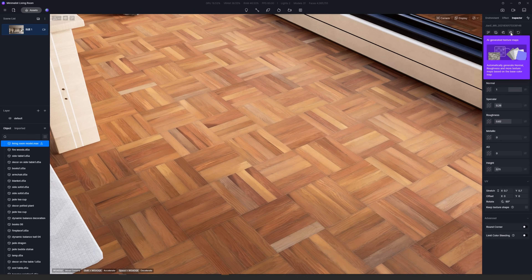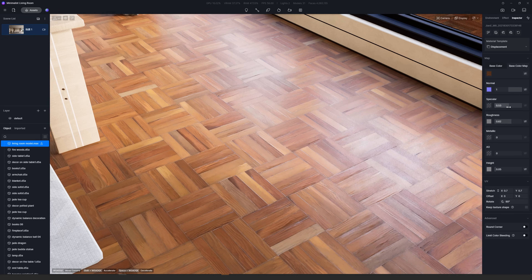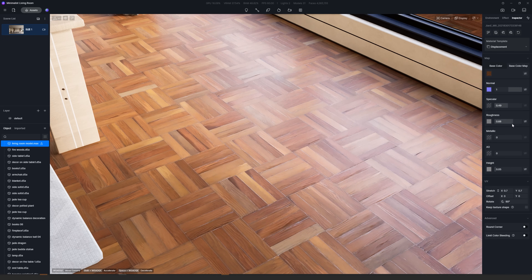Number four is AI Generated Material Texture Maps. You know how important it is to have all the maps for a realistic material, so now even if you have only the color map, you can let AI do its magic and create not only the normal map but the roughness and height map as well.